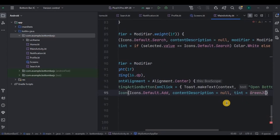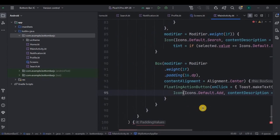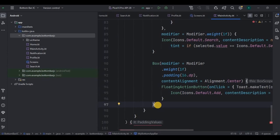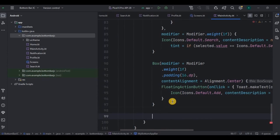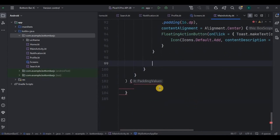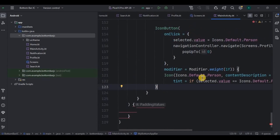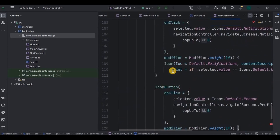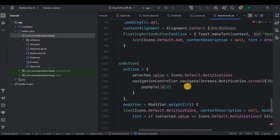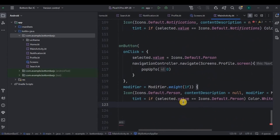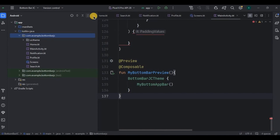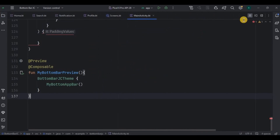The fourth item is notification and the fifth item is profile. Let me quickly create icon buttons for them as well. And done — we have a notification item and a profile item. You can verify along by using the preview code.